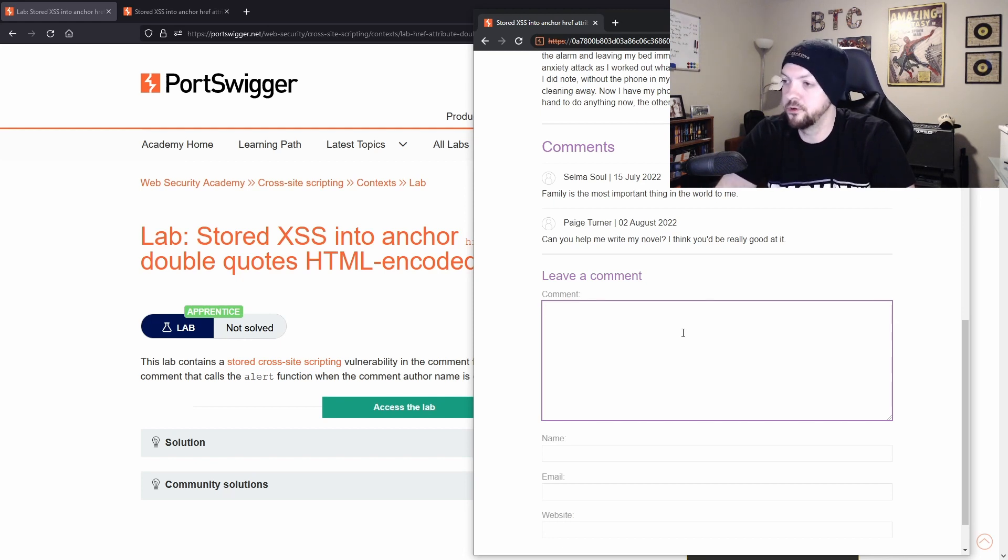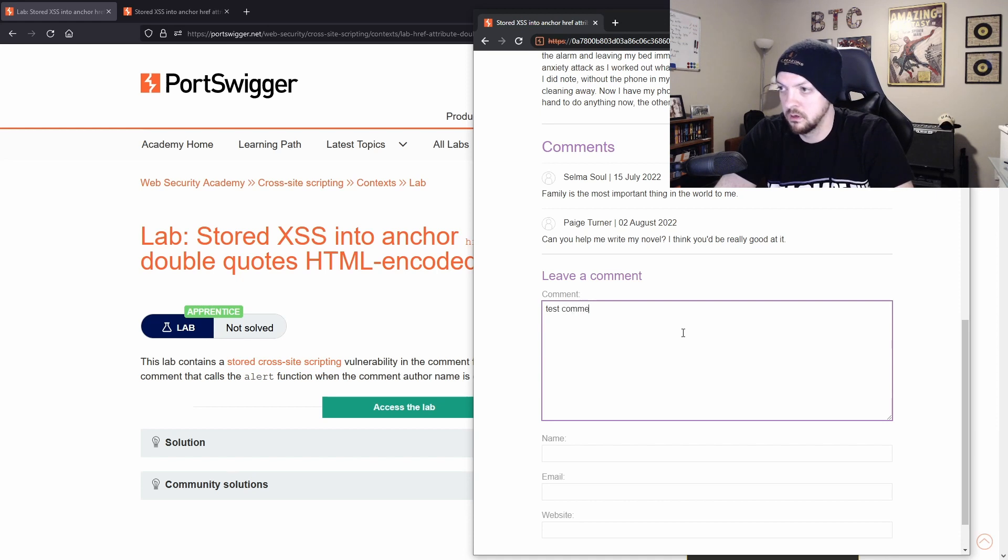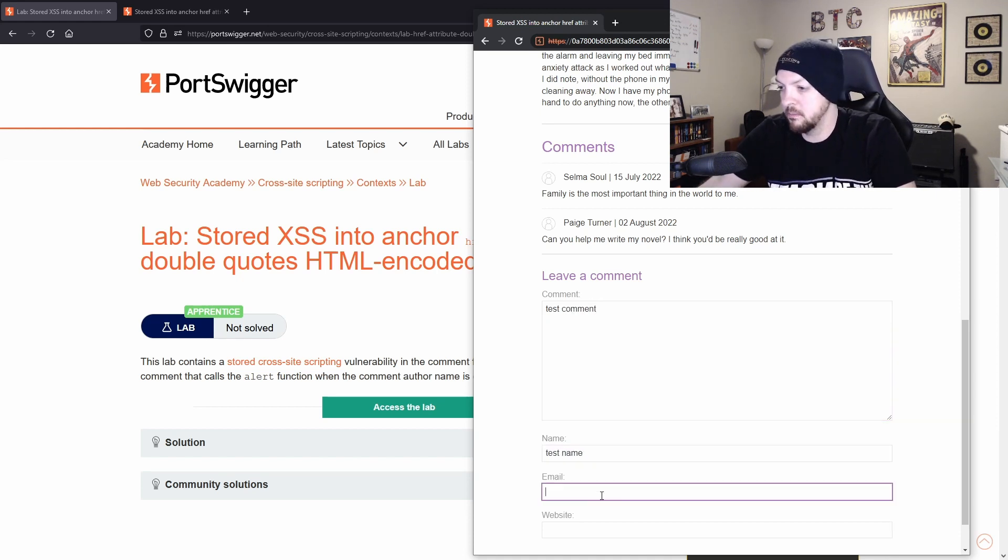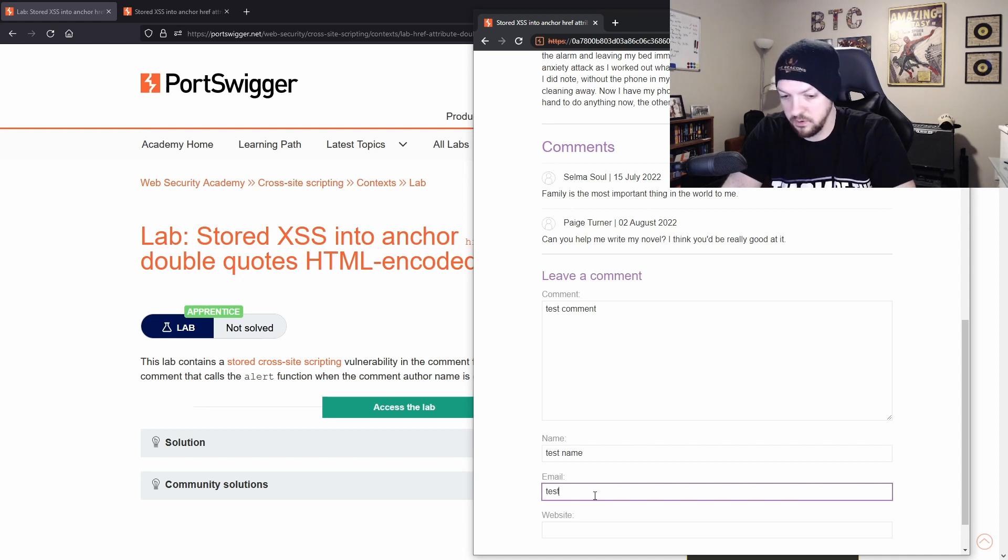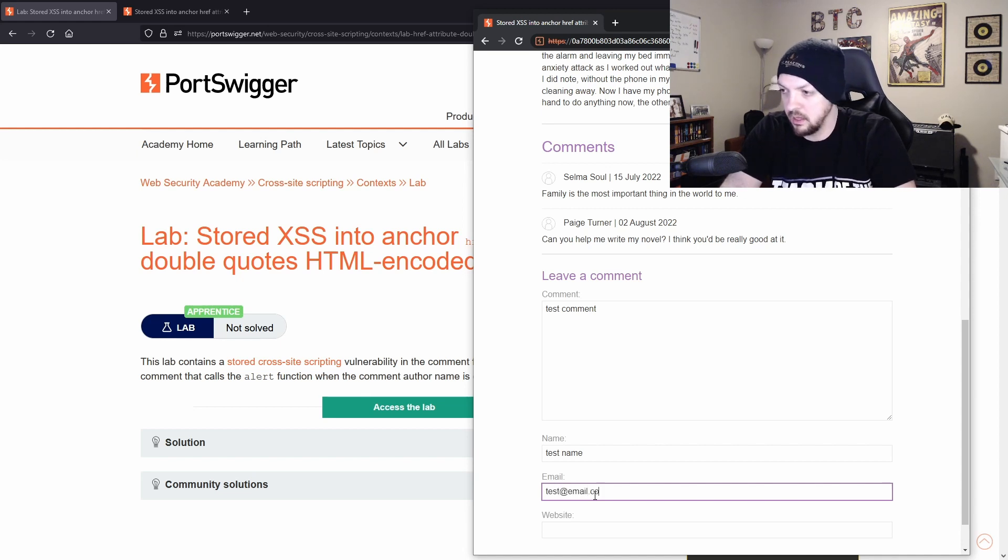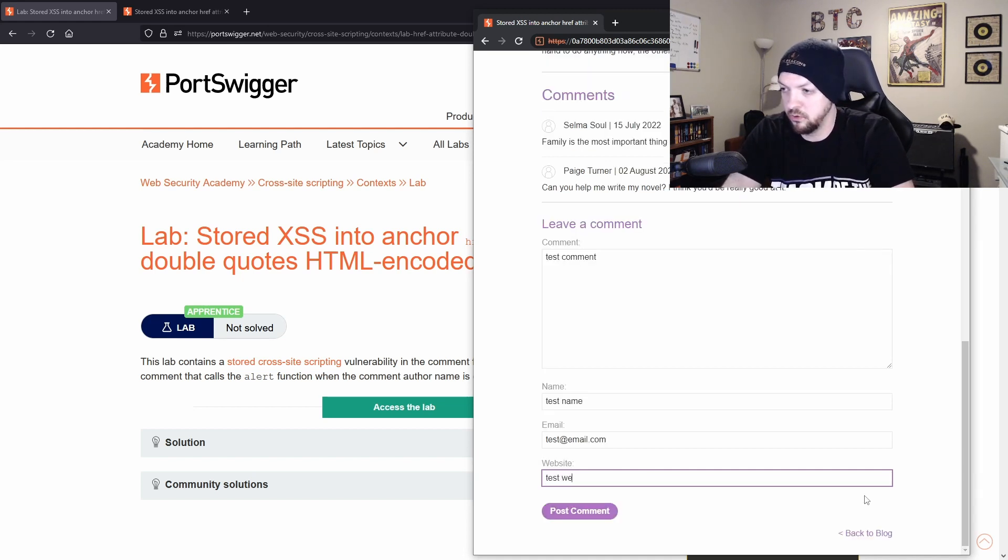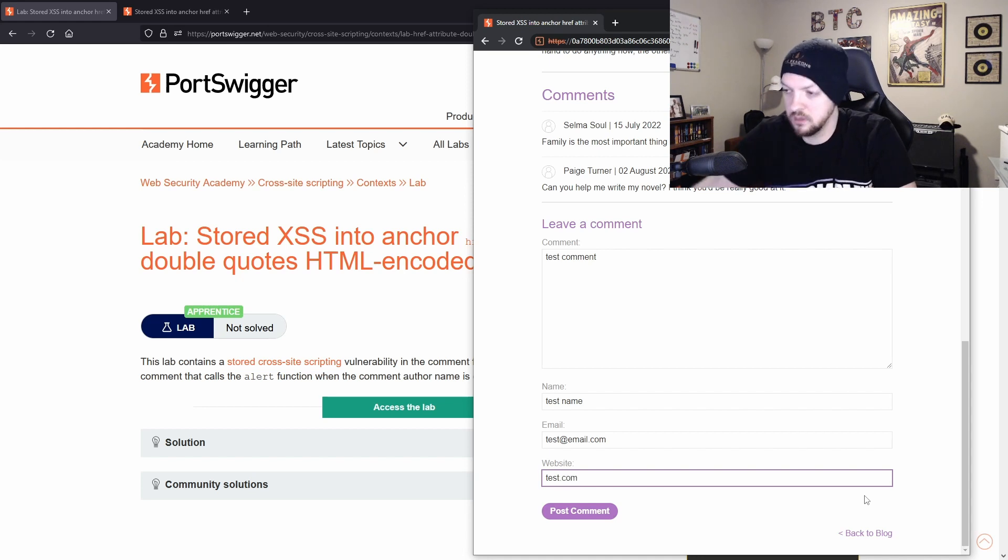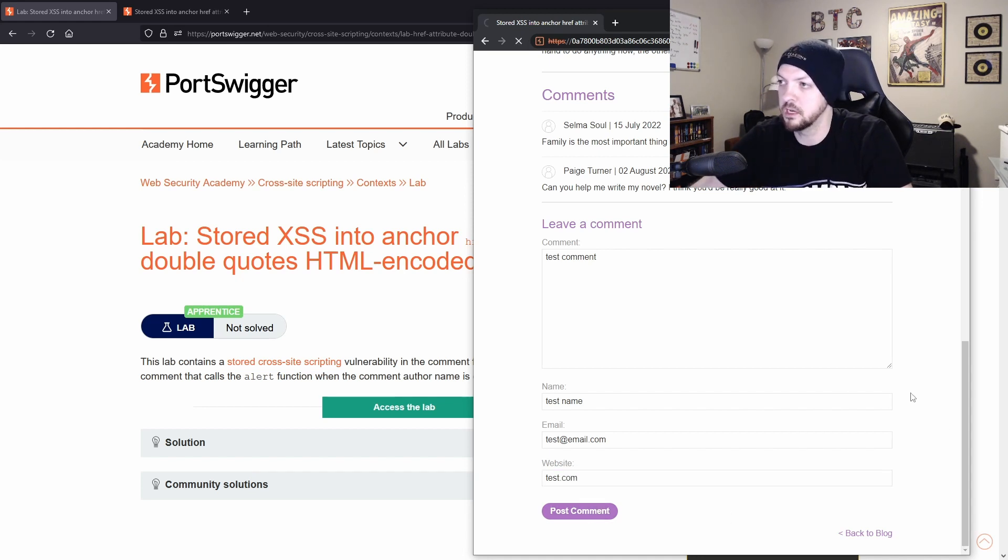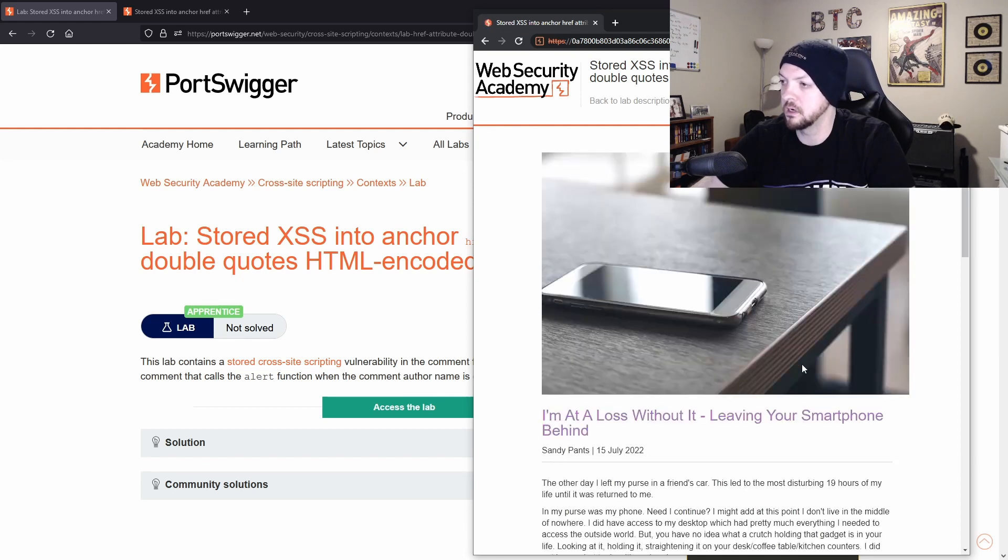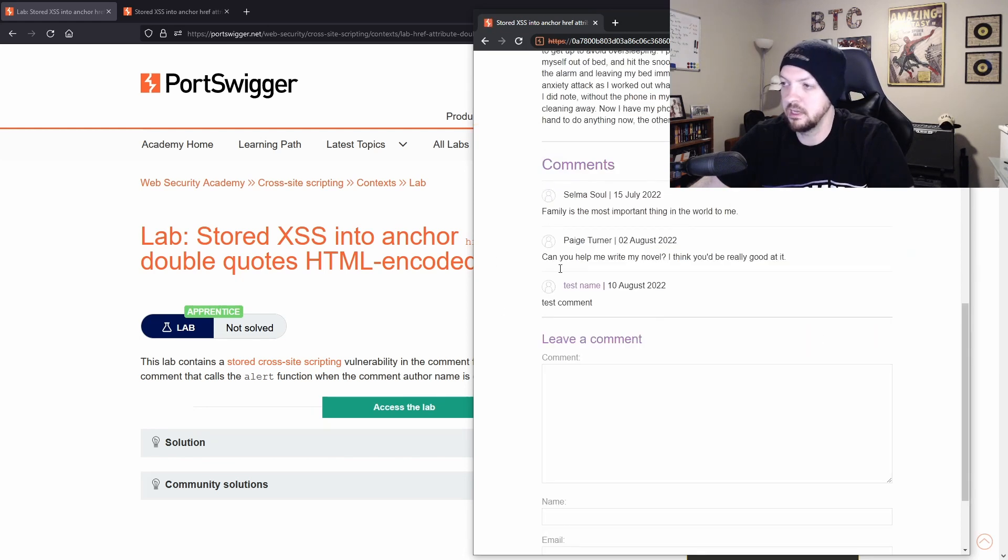And then this is probably going to require an email format. And then for the website field, I'm just going to do a test.com. So now if I post that comment, it says, thank you for your comment. If I go back to the blog, I now see that my comment has been posted,